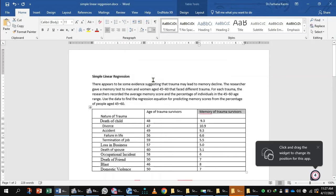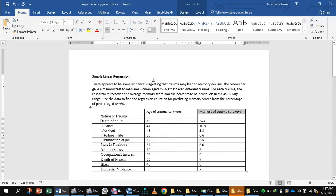Simple linear regression can be applied in a situation where we need to measure the predicting effect of one independent variable on the dependent variable. Note that we measure the dependent variable on an interval or ratio scale, and the independent variable on an interval scale, ratio scale, or dichotomous scale.